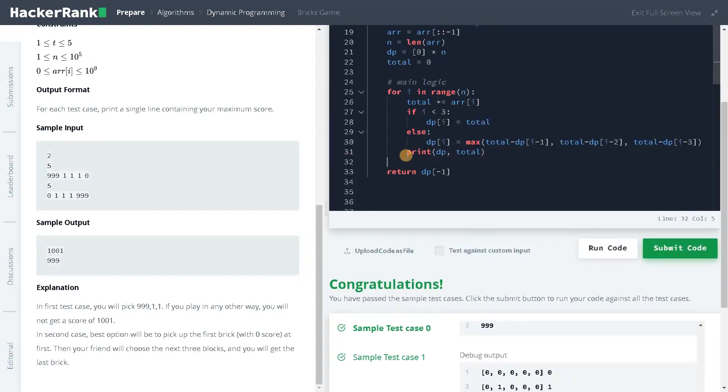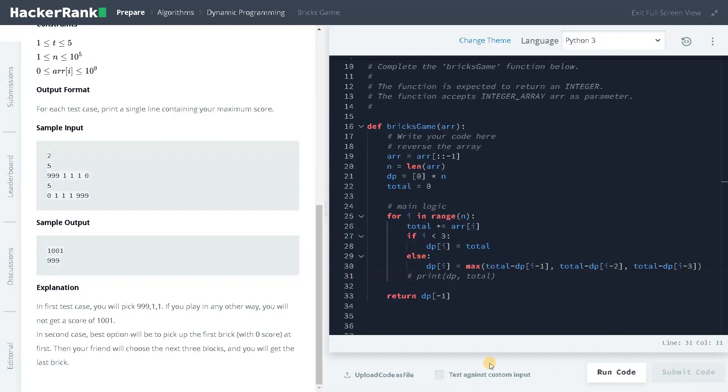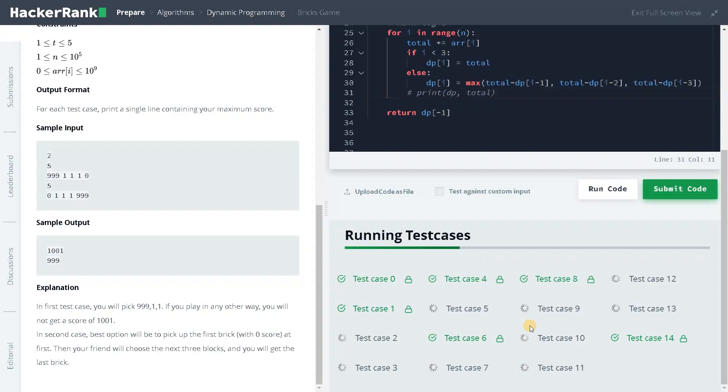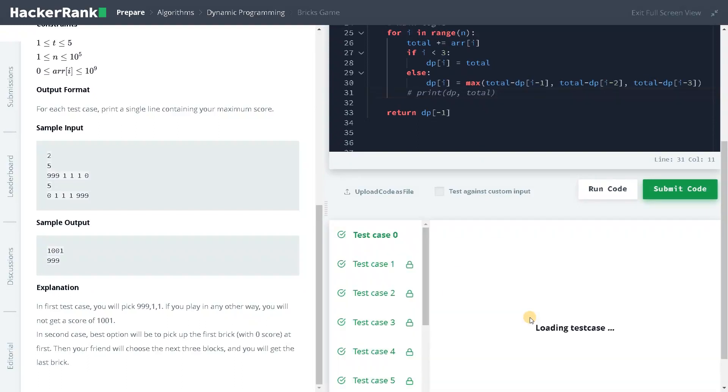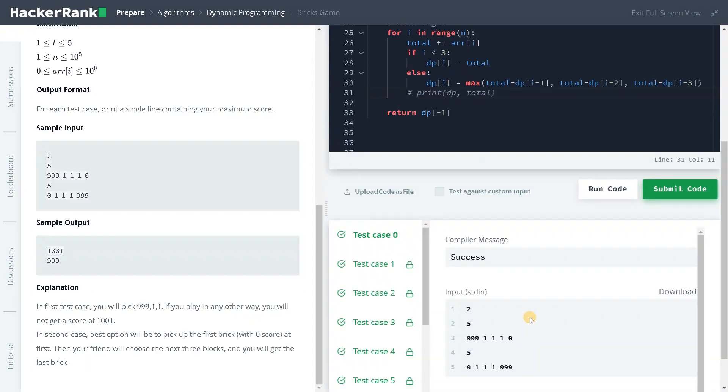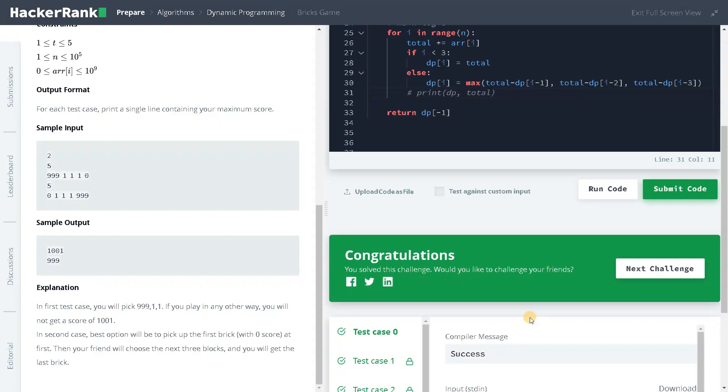Let's comment it out and submit the code. It has solved all the test cases. That's pretty much it, guys. If you have any other logic apart from this, please leave a comment below. Other than that, if you like this video, hit the like button. And subscribe to the channel for more videos like this. See you guys in the next video.